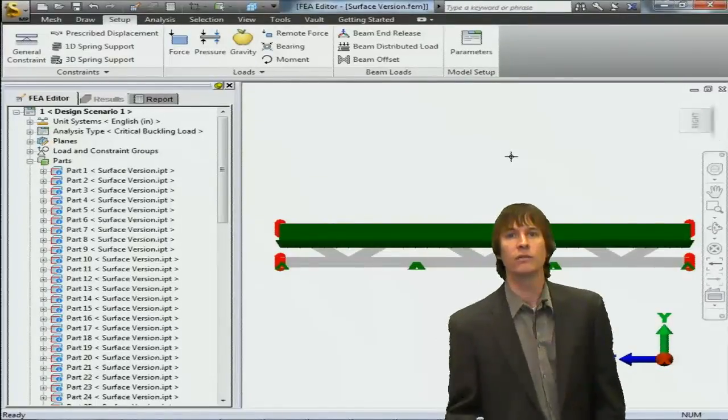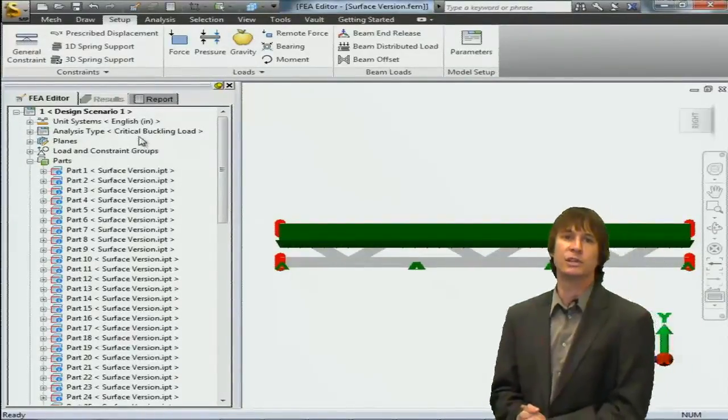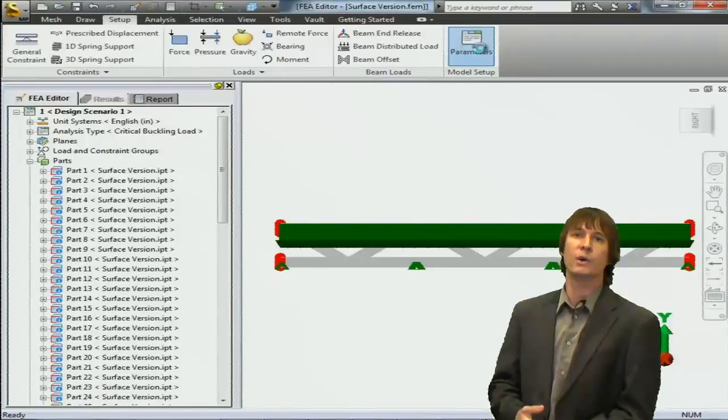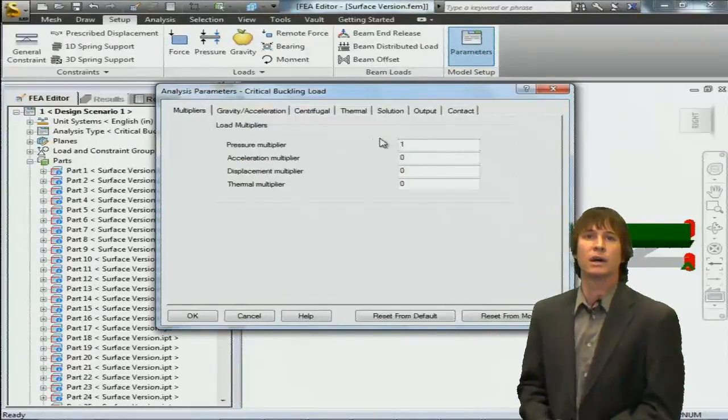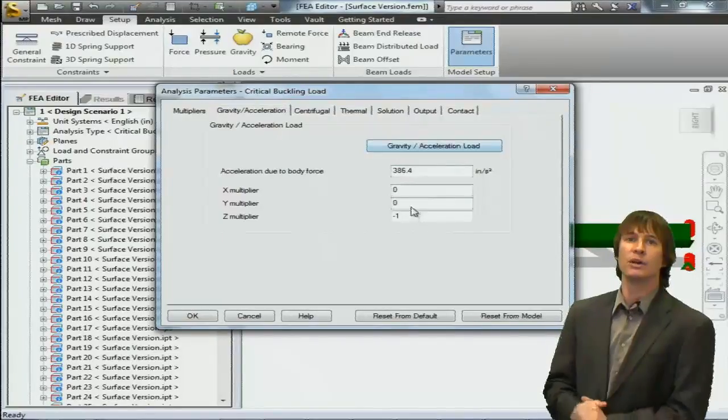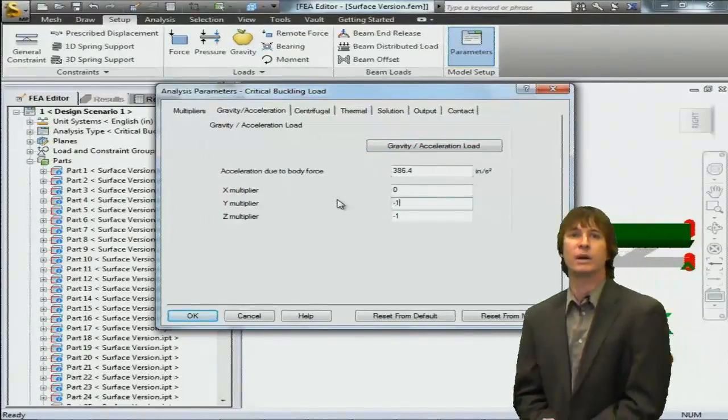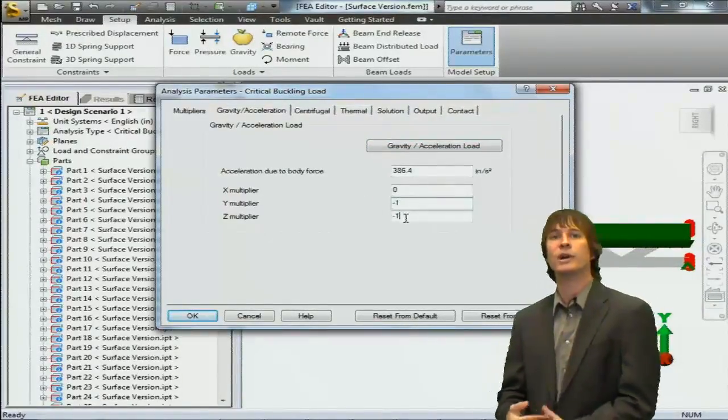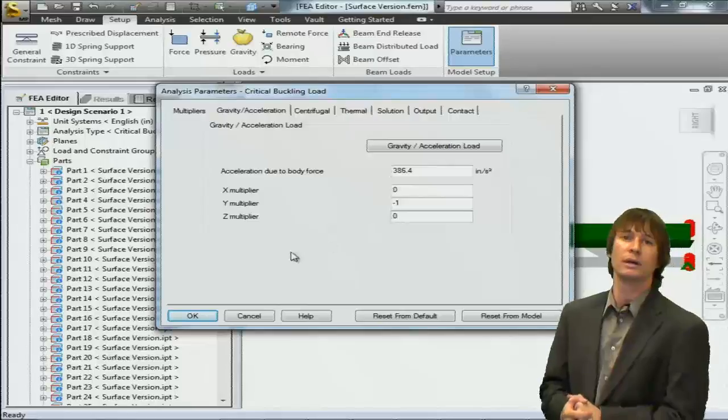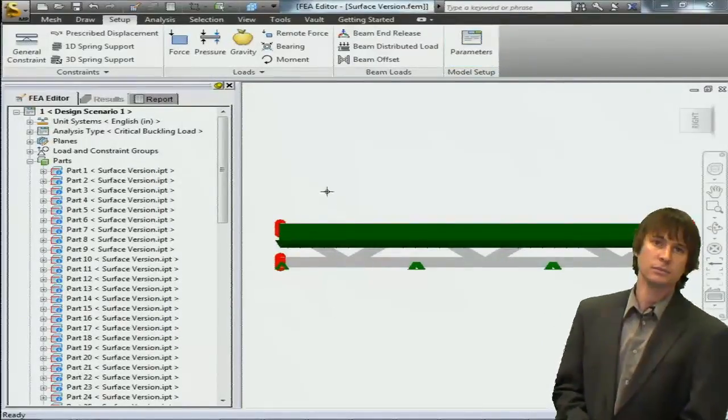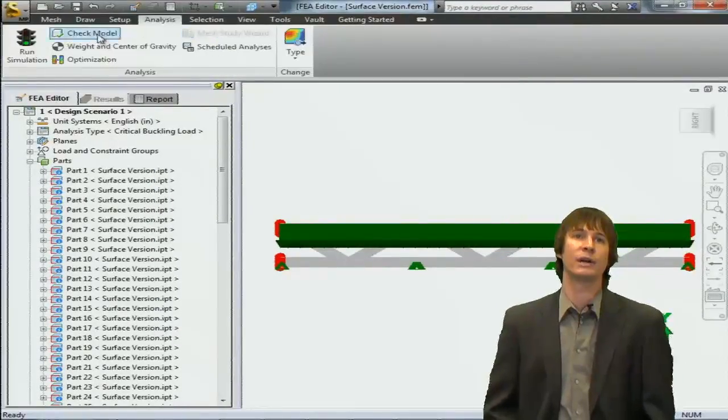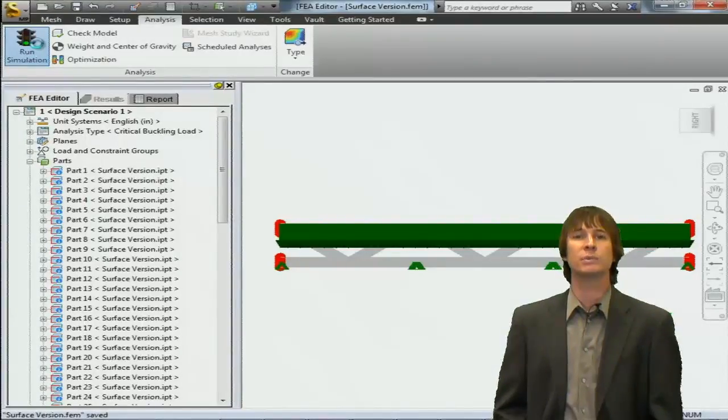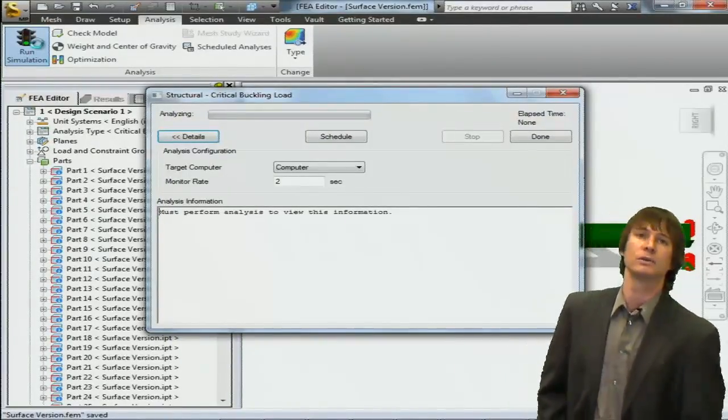With all of this done, the last thing we have to do is apply gravity. If we go and click the parameters button, click on the gravity and acceleration tab, you can just click the set for standard gravity button, type what direction you want in, again minus y, and click OK. With this, we're now ready to analyze. Click on the run simulation button and off it goes.